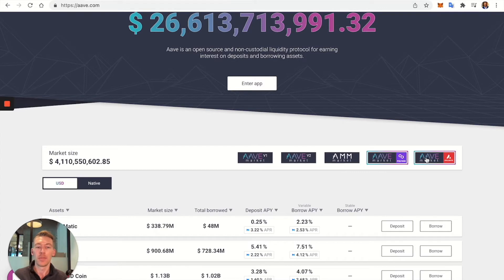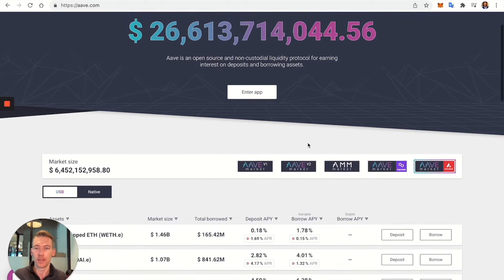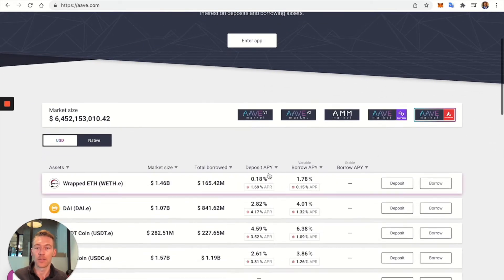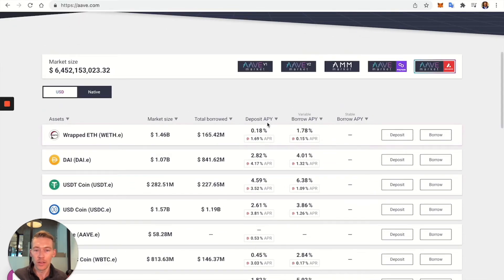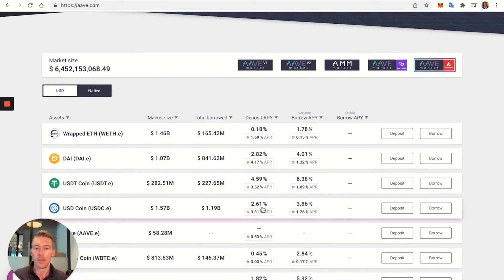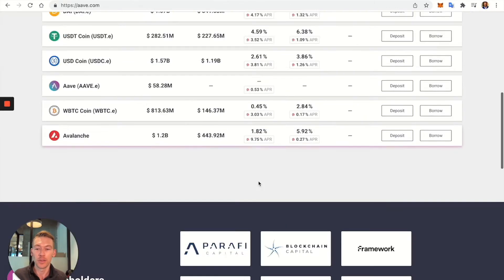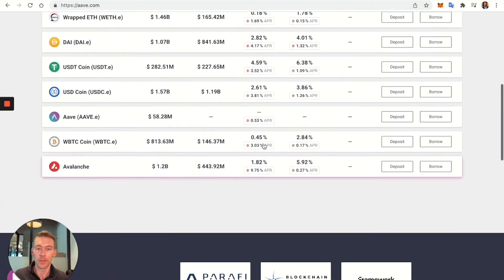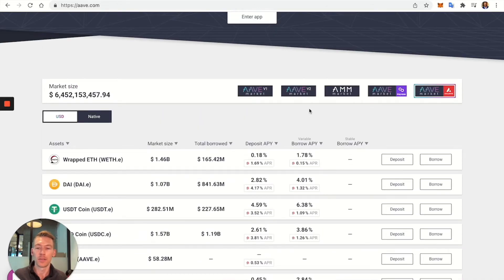The other chain with significant deposited value — about eight billion — is Avalanche (AVAX). They're offering pretty significant rewards: almost eight percent on USDT, about 6.5% on USDC, and almost 12 percent just to deposit AVAX. Some pretty cool opportunities there.